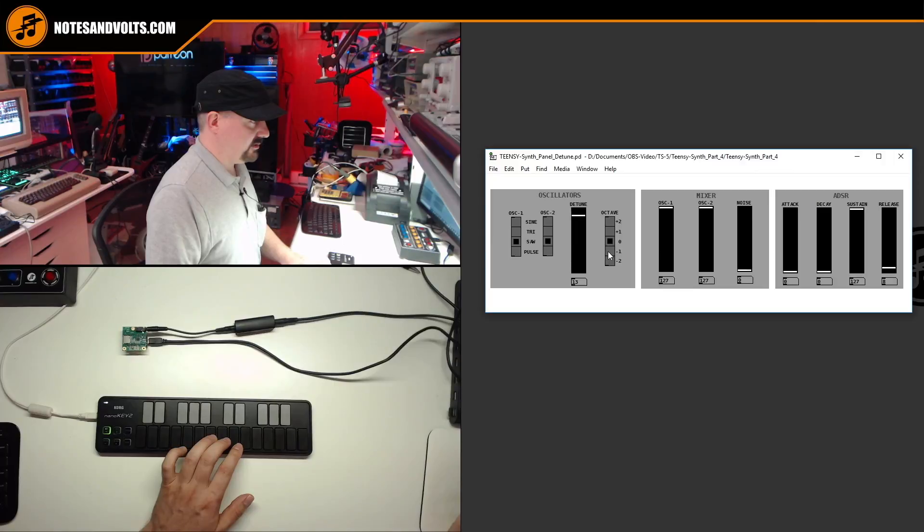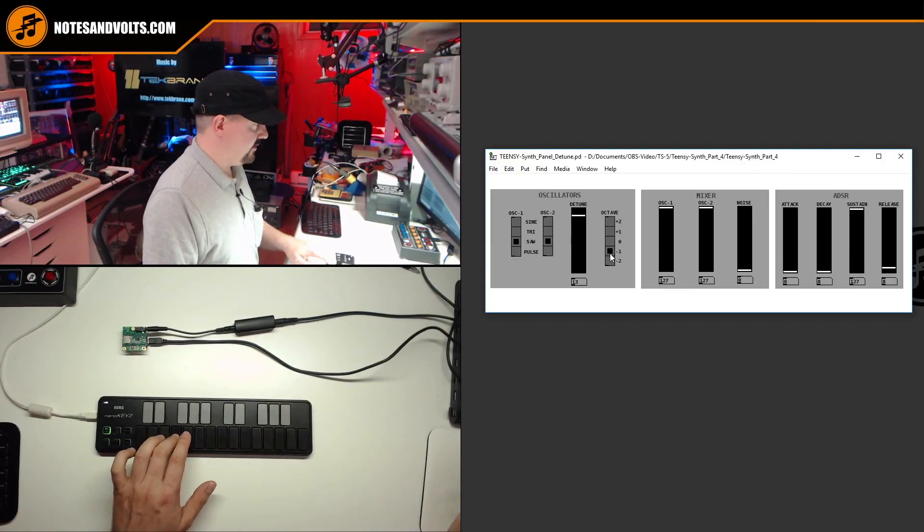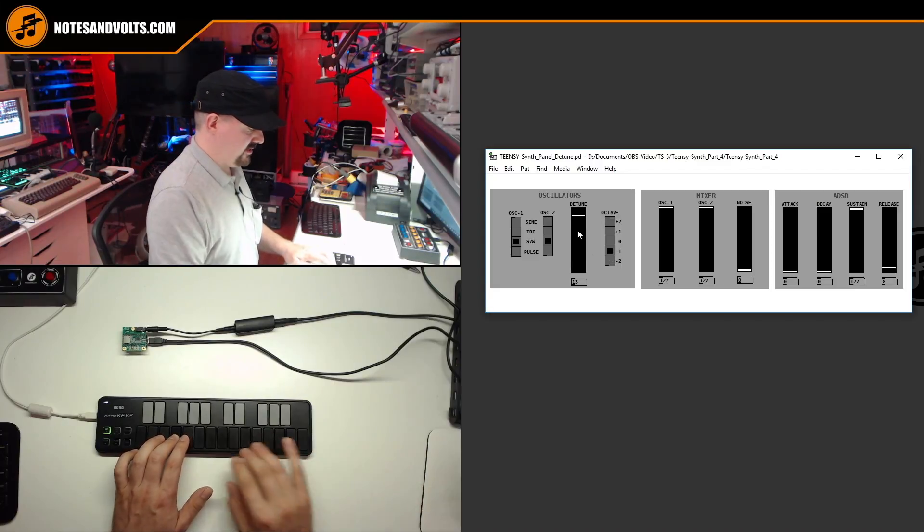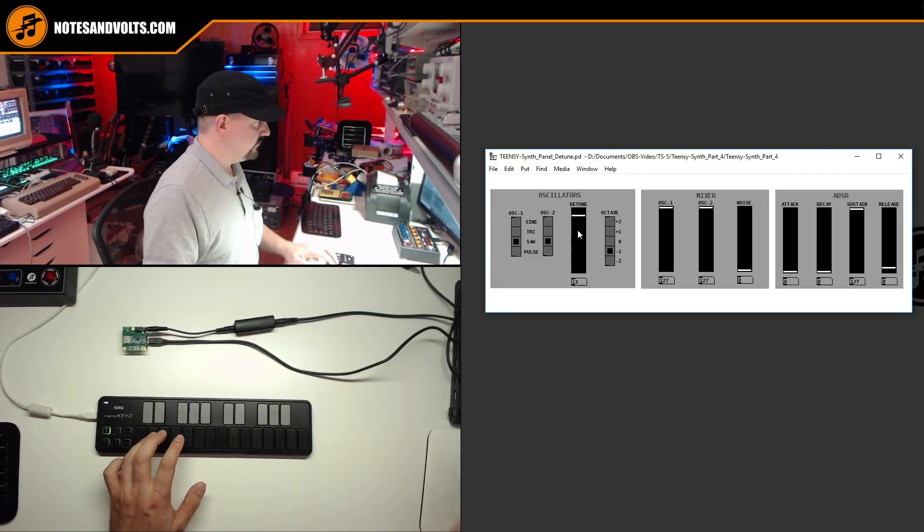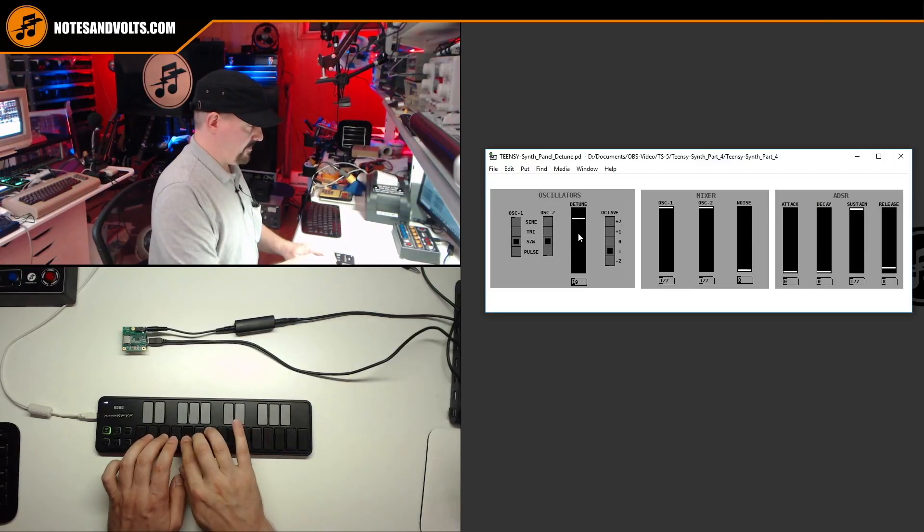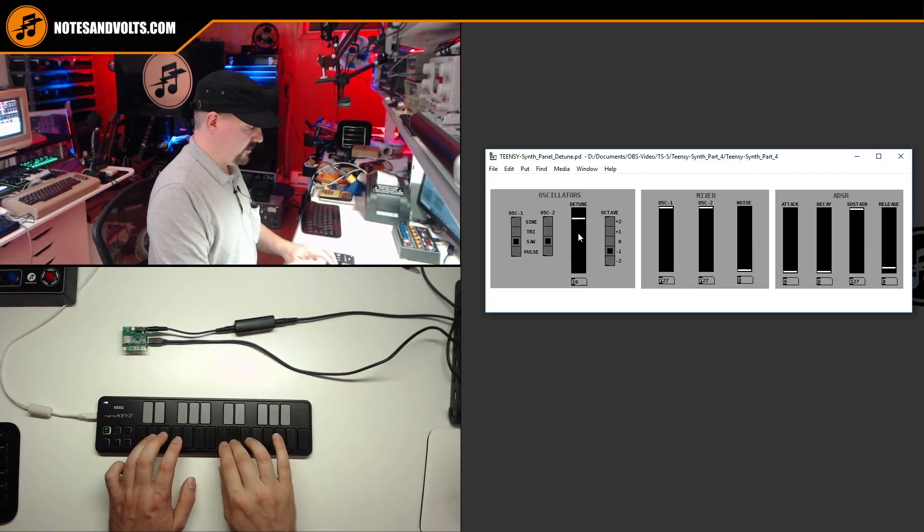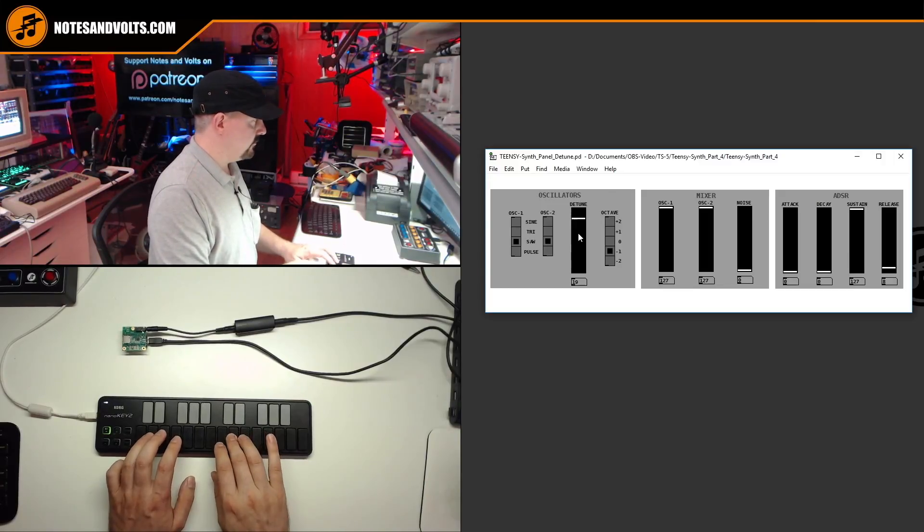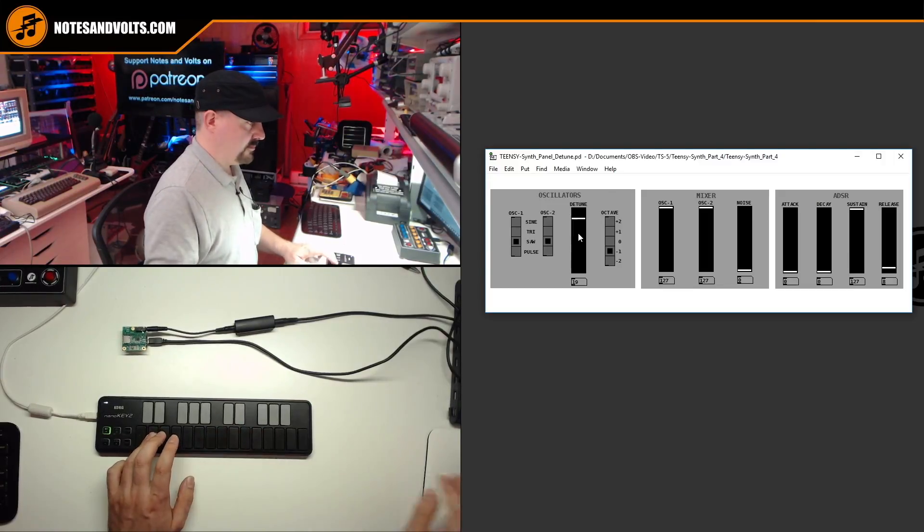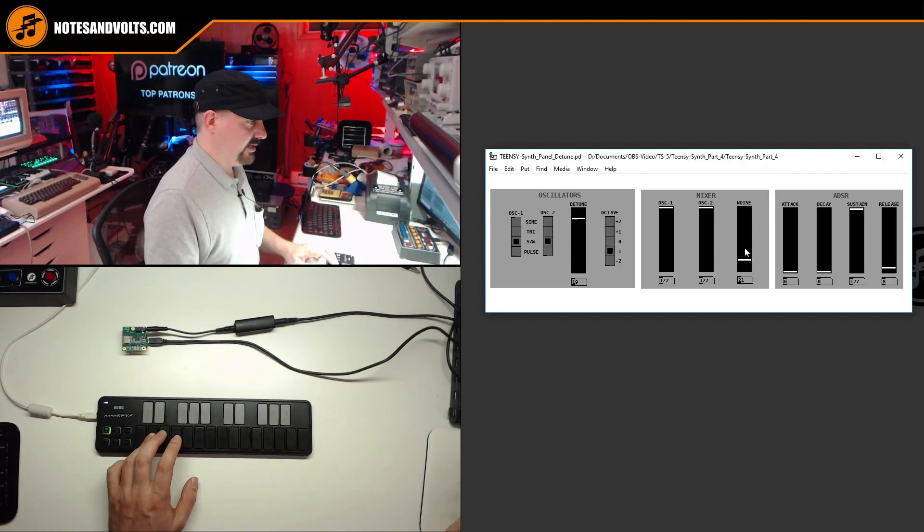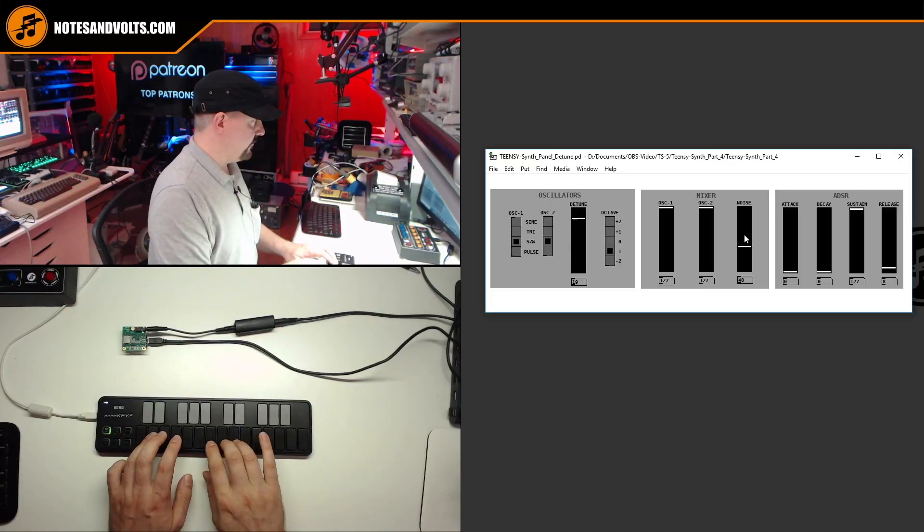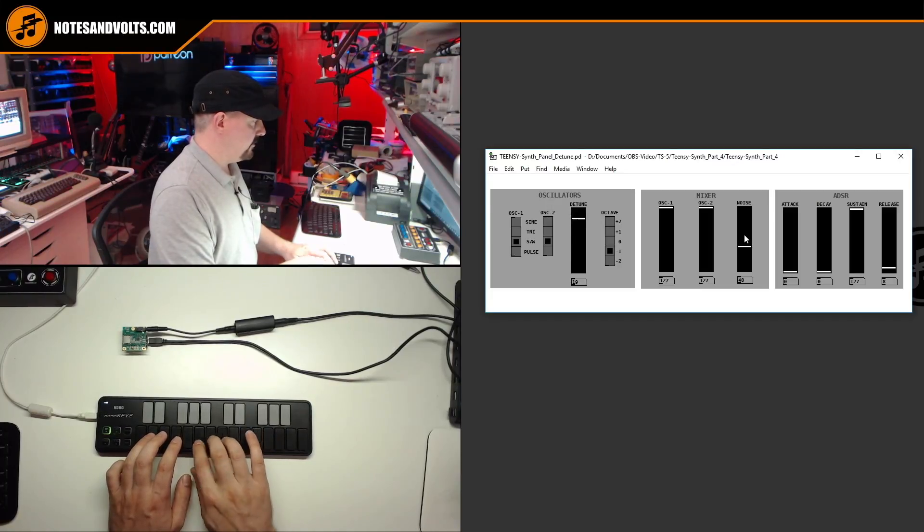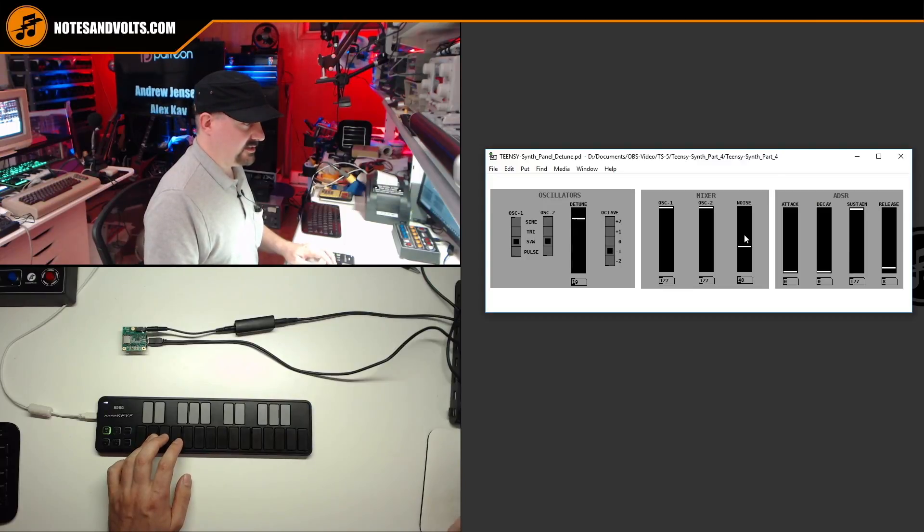And that just makes the sound way more interesting. So let's do, we'll drop oscillator 2 an octave down. Oh yeah, that sounds good. And we'll add a little noise.